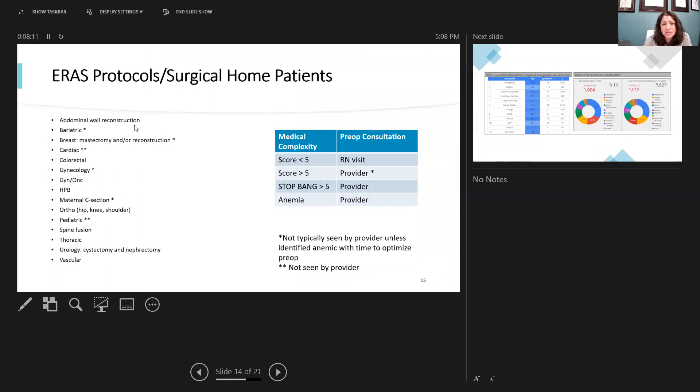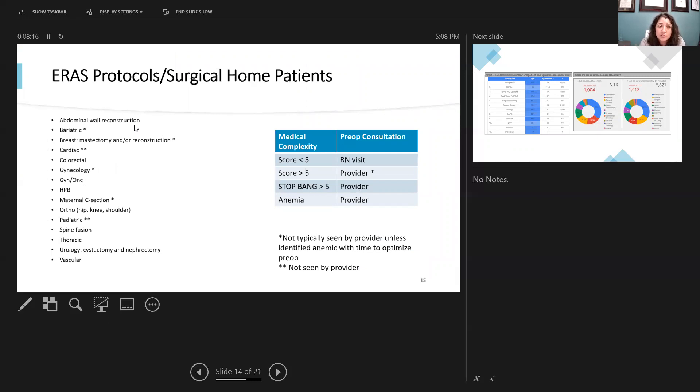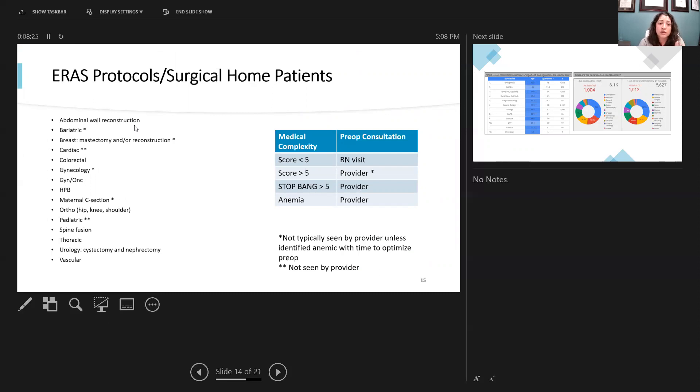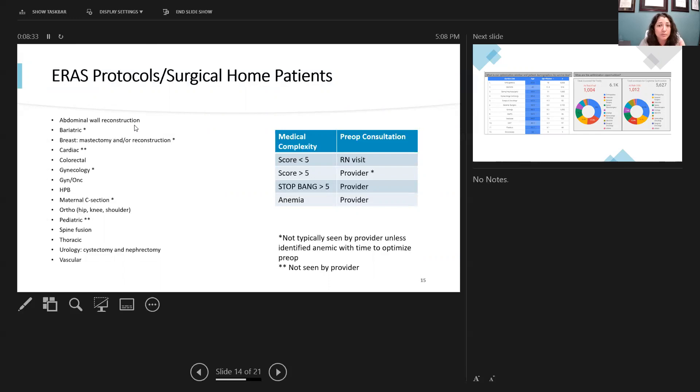So this is an example of looking at our ERAS protocol in the surgical home patients. To the left of the screen really walks through all the different live protocols we have right now for ERAS patients that are falling into these categories. On the right side of the screen you can see the medical complexity, and those that are requiring preoperative consultation with a nurse practitioner, or if they're going to be requiring a hospitalist and anesthesiologist for ultimate optimization leading up to surgery.